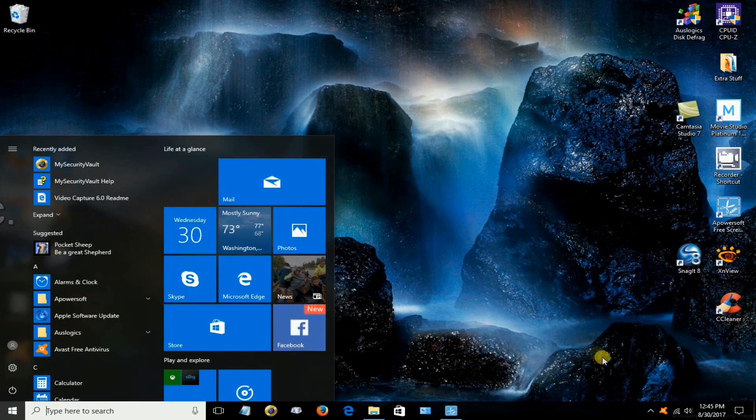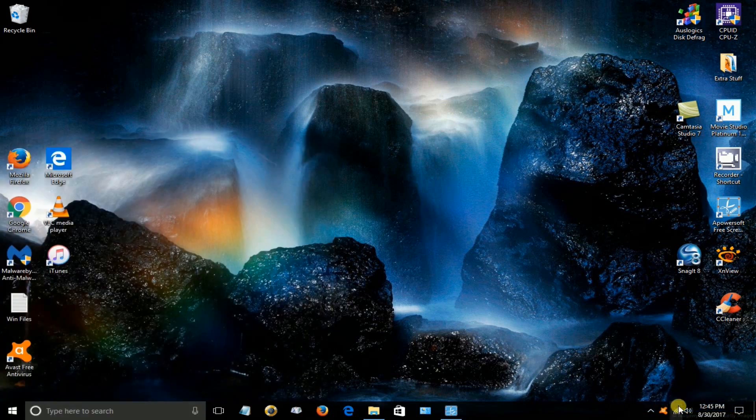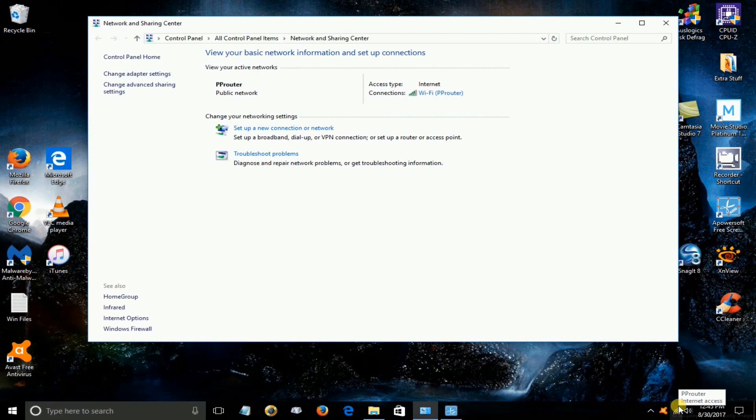Okay let's go down to the taskbar here and right click on our Wi-Fi icon. Go up and click on open network and sharing center and once you have that open right under your internet and connections here go ahead and left click on your Wi-Fi connection.